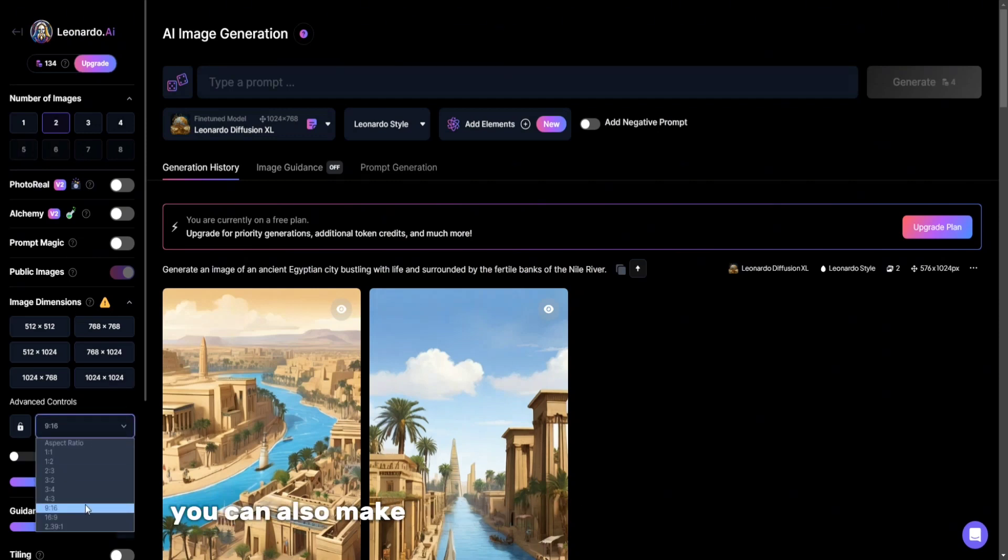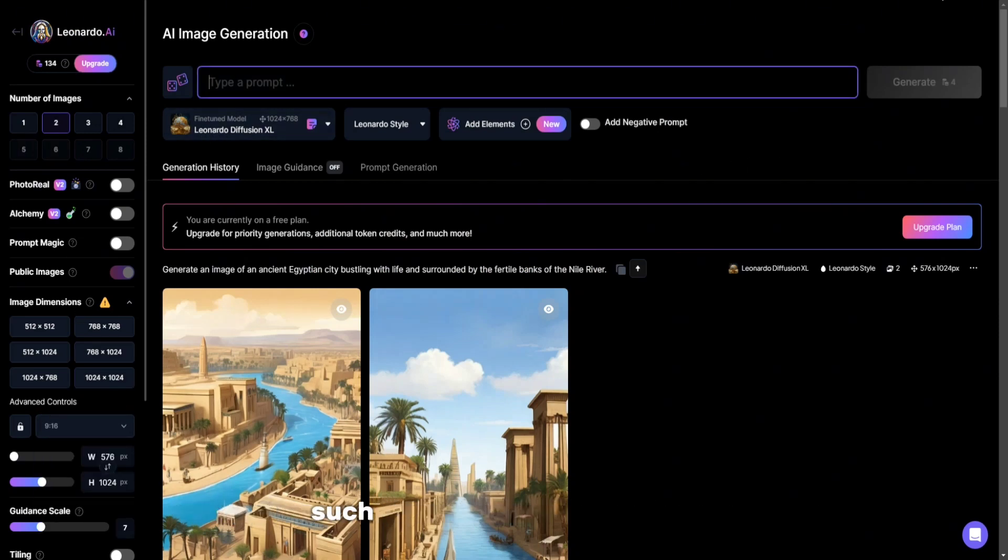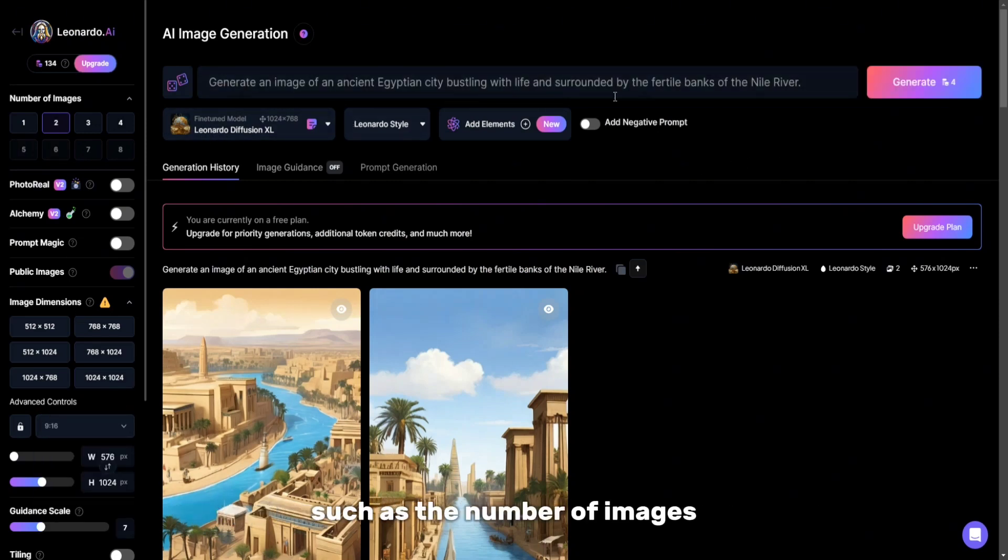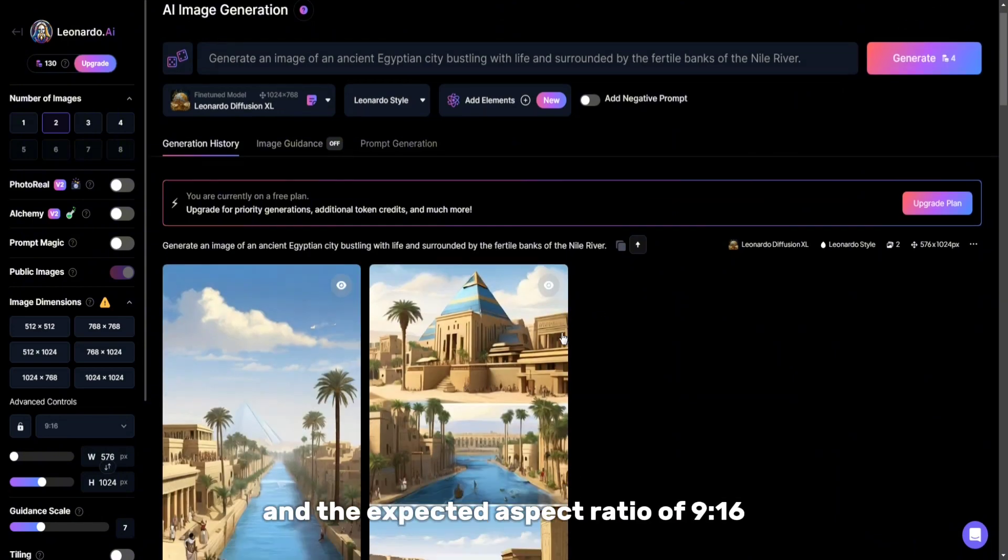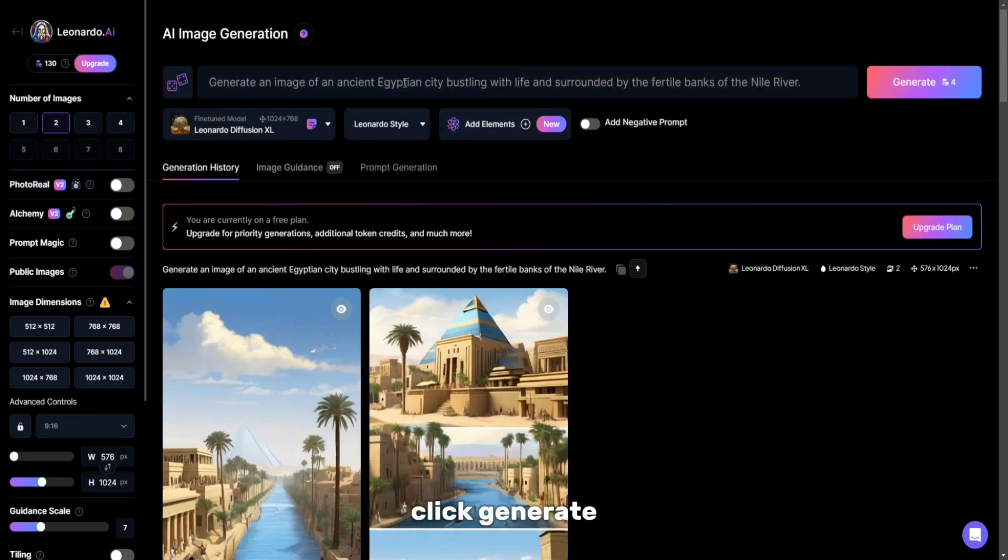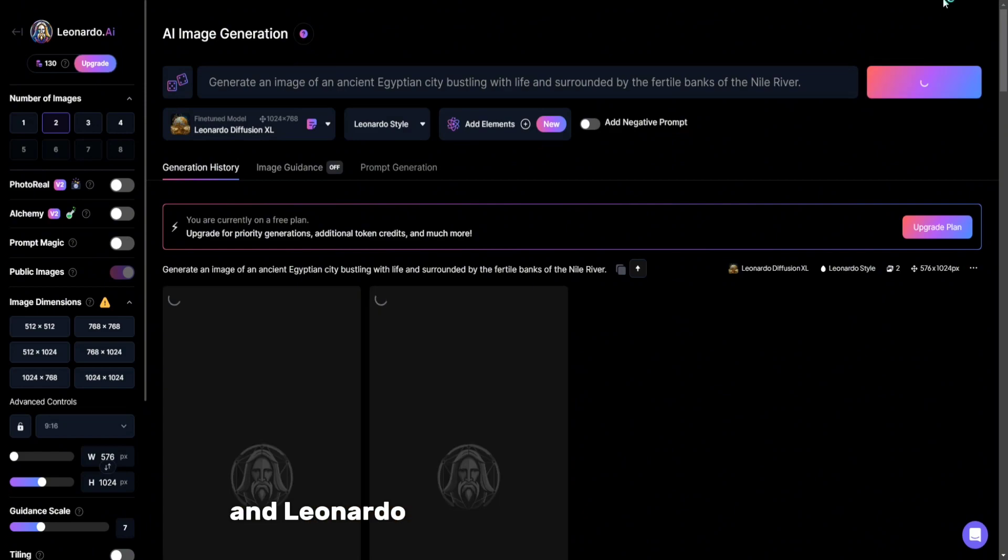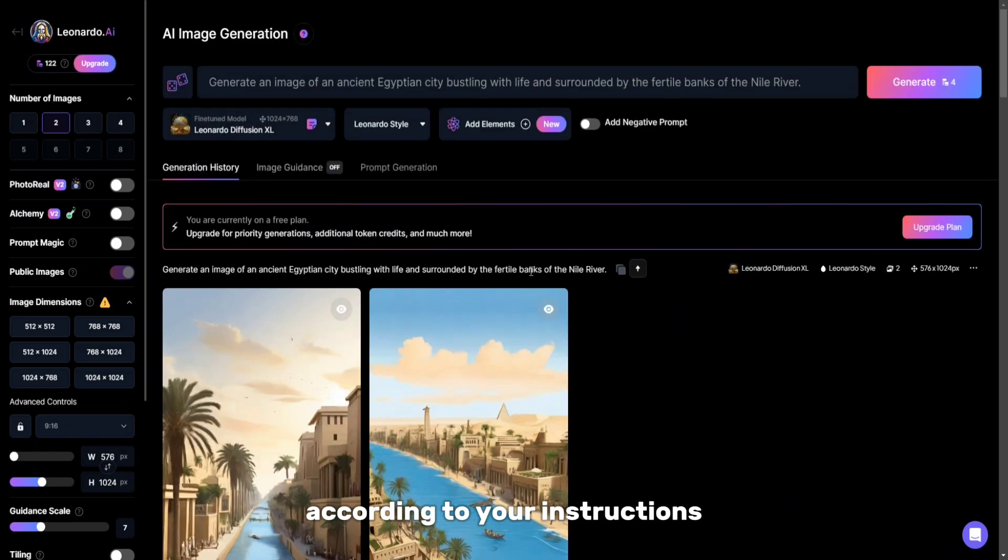You can also make some changes to the parameters, such as the number of images and the expected aspect ratio of 9:16. Click generate and Leonardo will provide you with images according to your instructions.